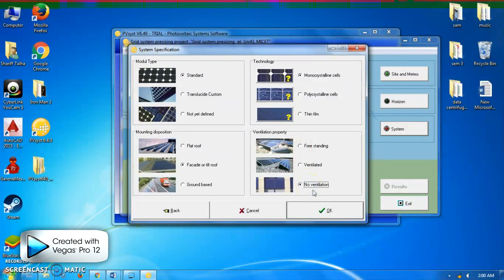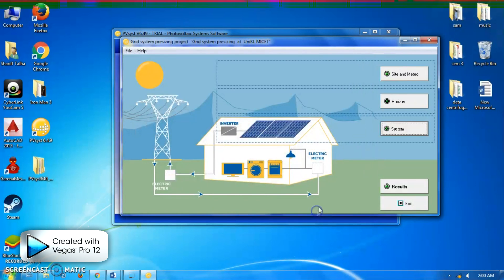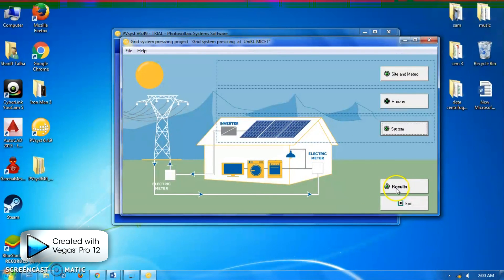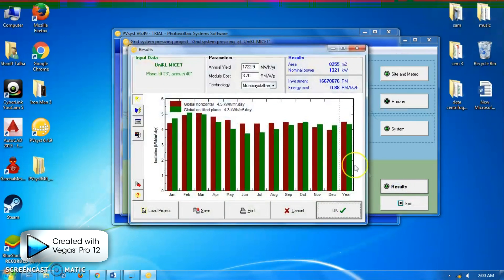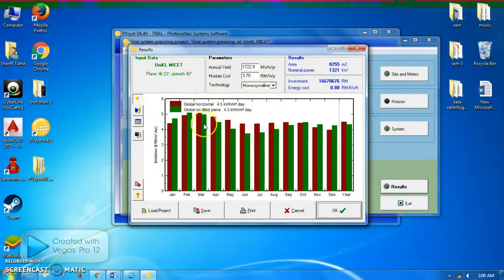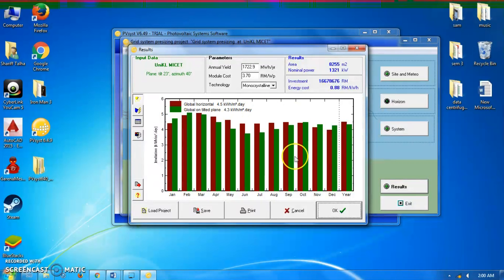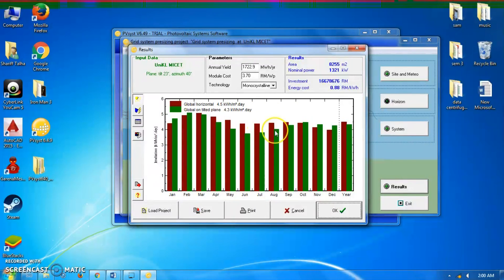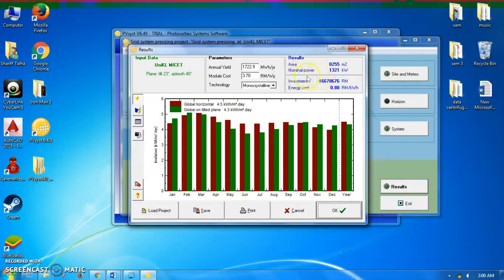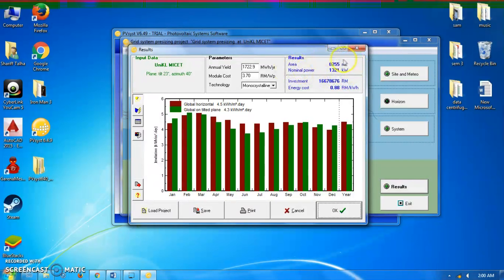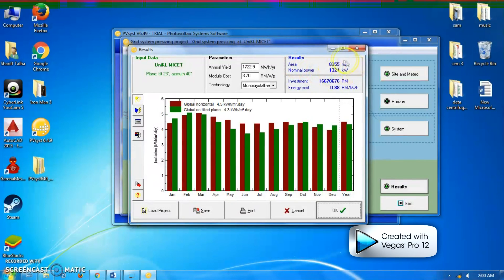The result button will turn green. Here is the global irradiation in Uniql MySet with a plane tilt angle of 23 and azimuth angle of 40 degrees. The total area required for our solar panel is this value, and the nominal power of the total nominal power of our solar panel is this one. This is the system output graph and the result table.